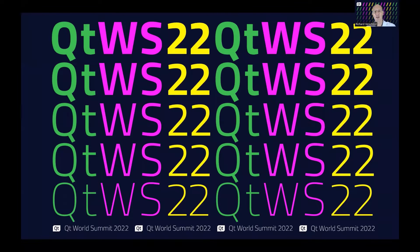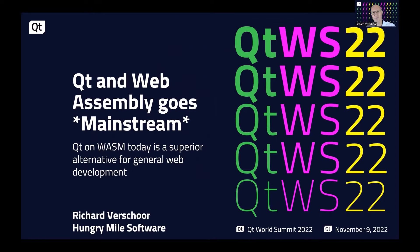Hi, everyone. Thank you for joining our World Summit presentation. My name is Richard Vesquera, and I'm from Hungry Mile Software. We are a tech company based in Australia, a long way away from Qt headquarters, but we are big supporters of Qt technology Down Under. We are delighted to share our WebAssembly experiences with you today. We have been using the technology on multiple projects for the last two years, and we believe that Qt WebAssembly really is ready for prime time.